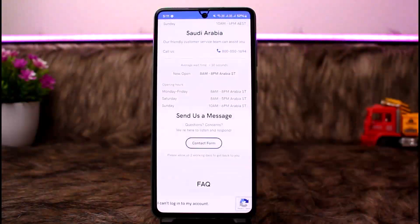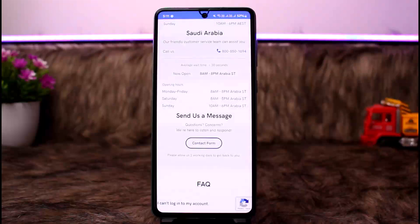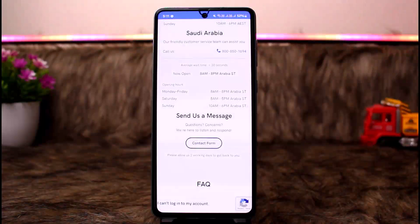Tap on the contact form and send a message. Make sure to enter that you want to delete your account, add in your account details and contact information, and you should be able to delete the account.